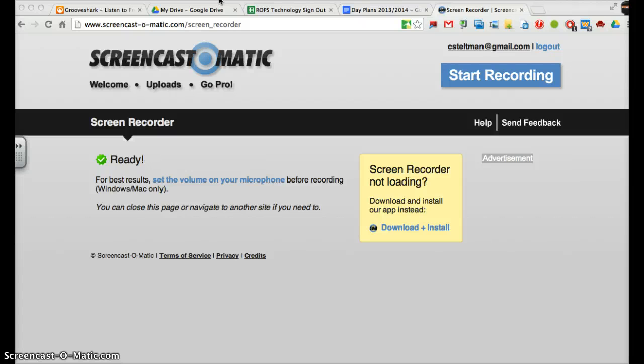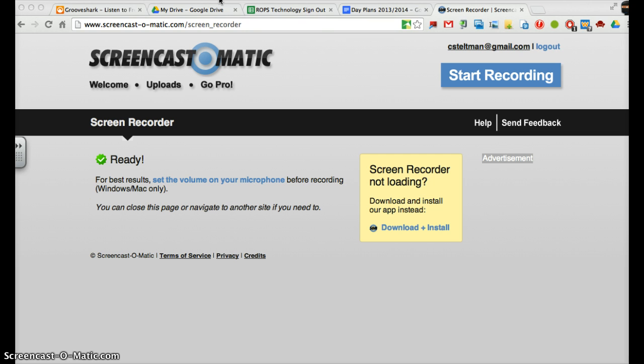The big thing I want us to know is make sure we're not putting our first and last names on any of our Powtoons. You can wish people happy holidays, you can use your voice, but because we're not using our picture, don't use your first and last name together either. Just for safety online, we don't need anybody to know exactly who we are.